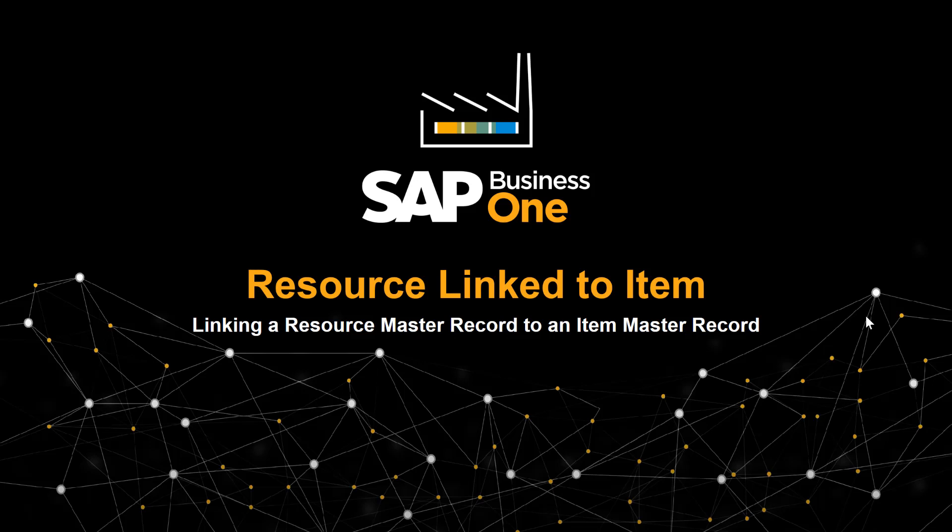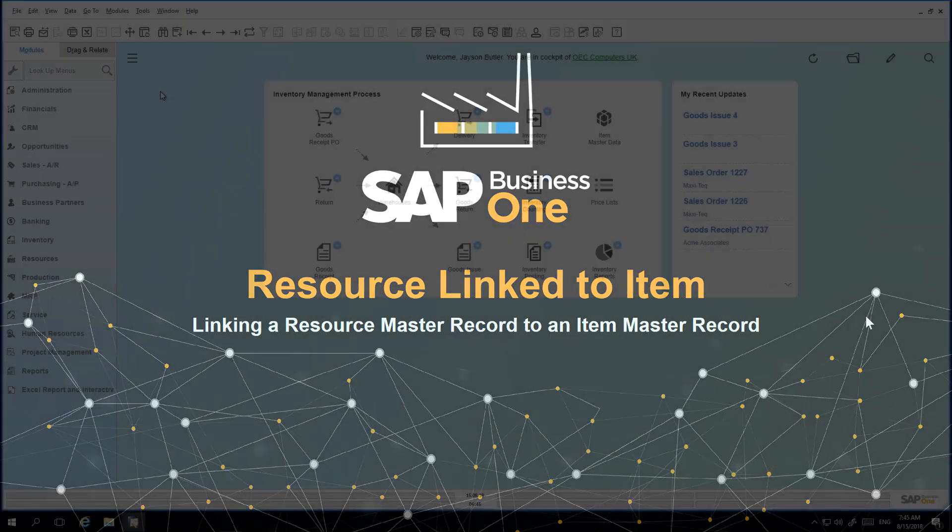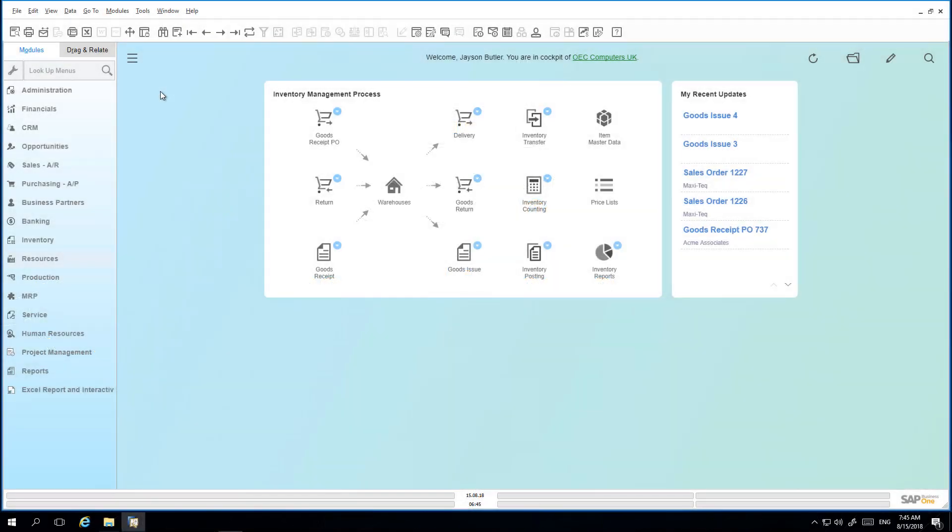In this clip we will show you how to link a resource master record to an item master record. To do this we simply open up the resource master record window.